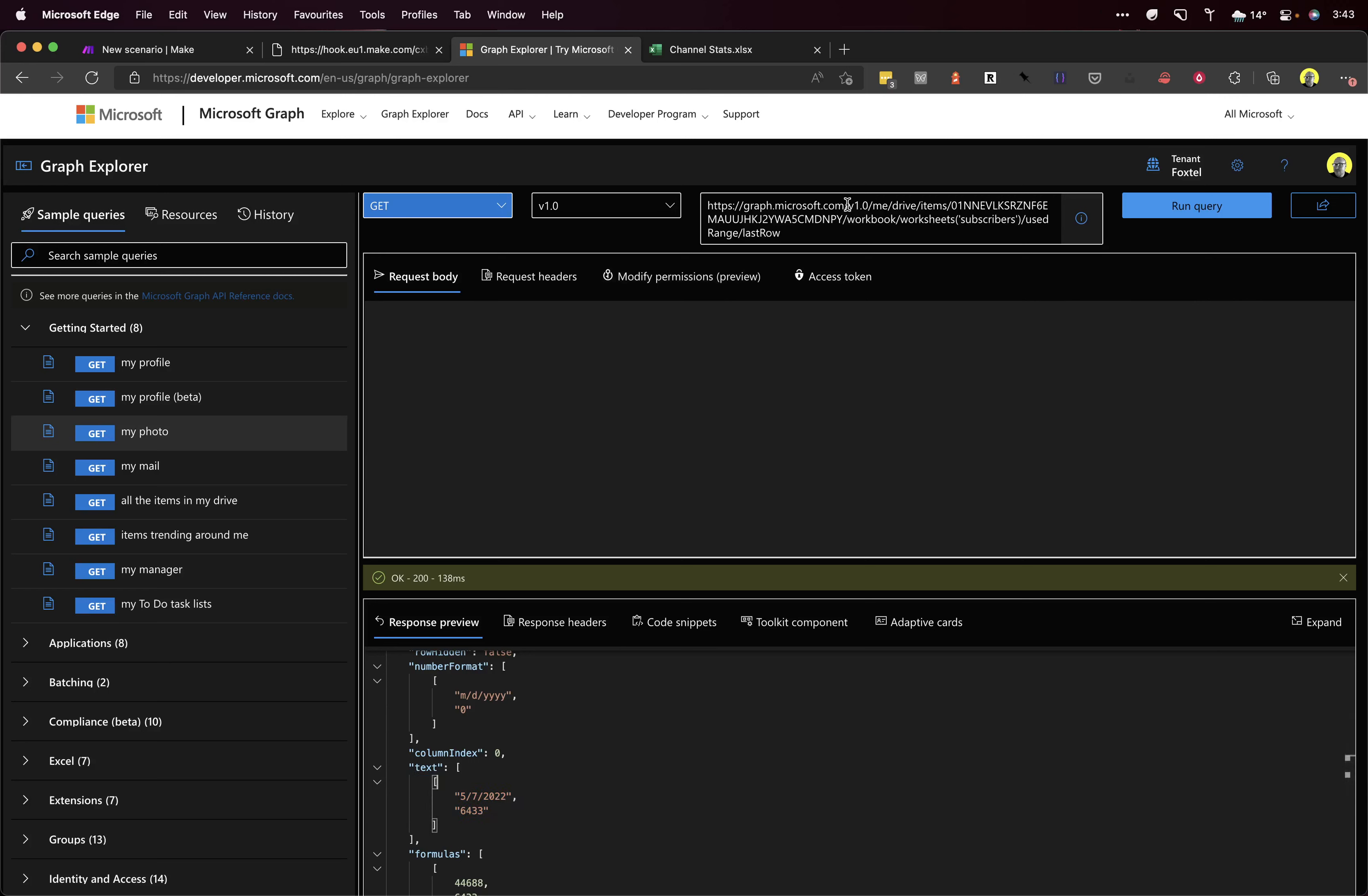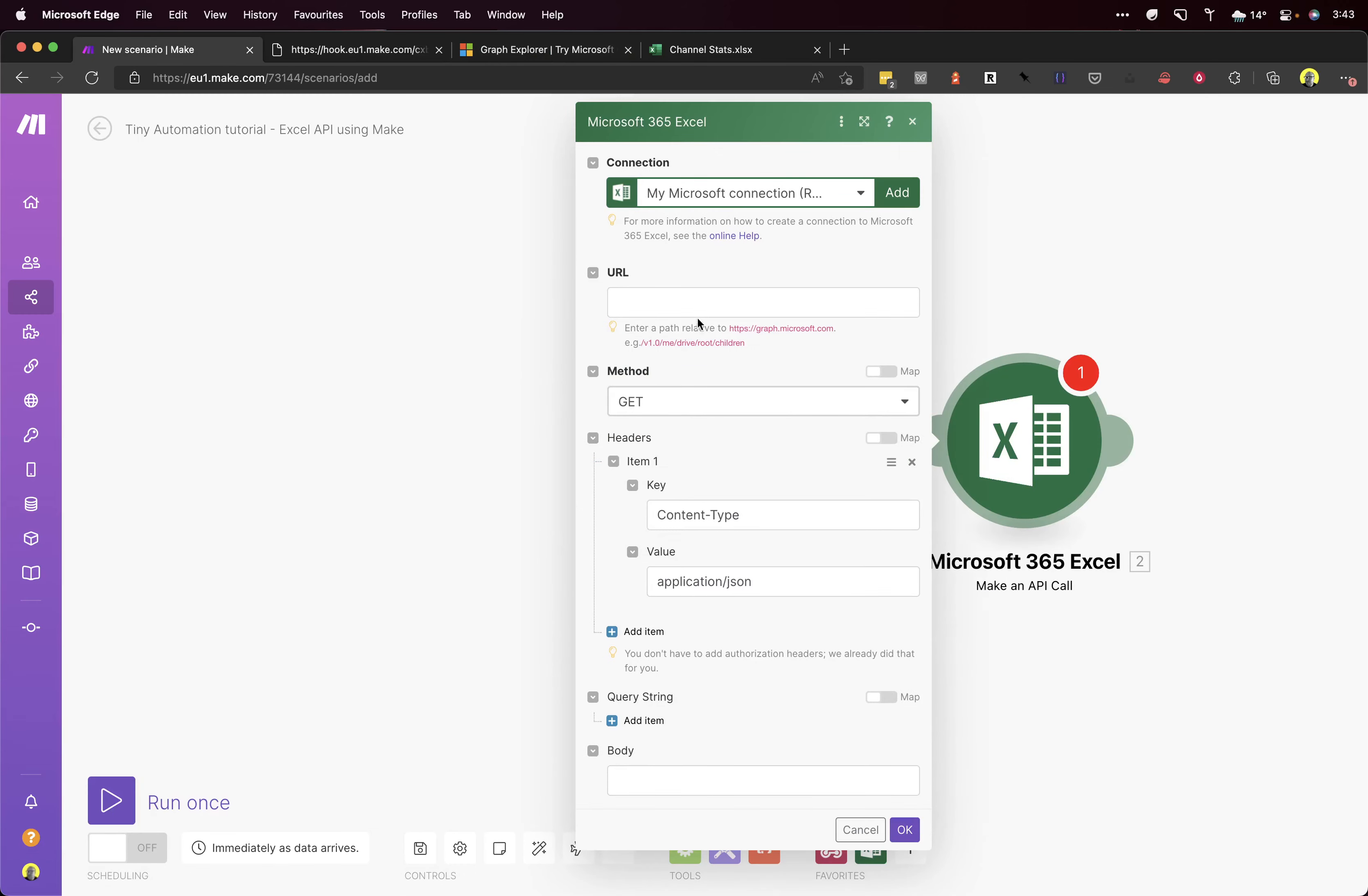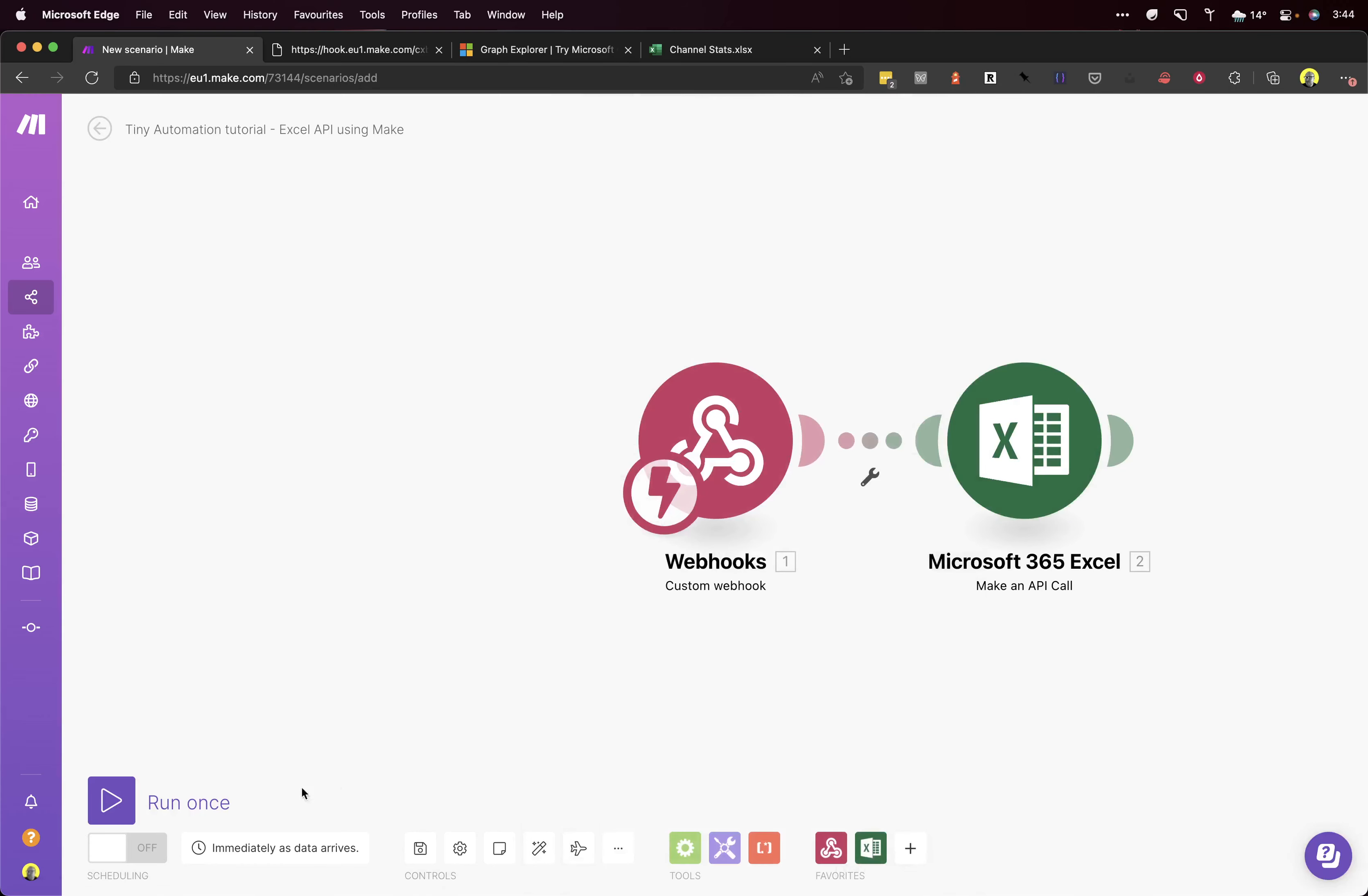Because, as you'll see in our scenario, we need to add a path relative. I just missed the front slash there. Do that, and we can click OK.